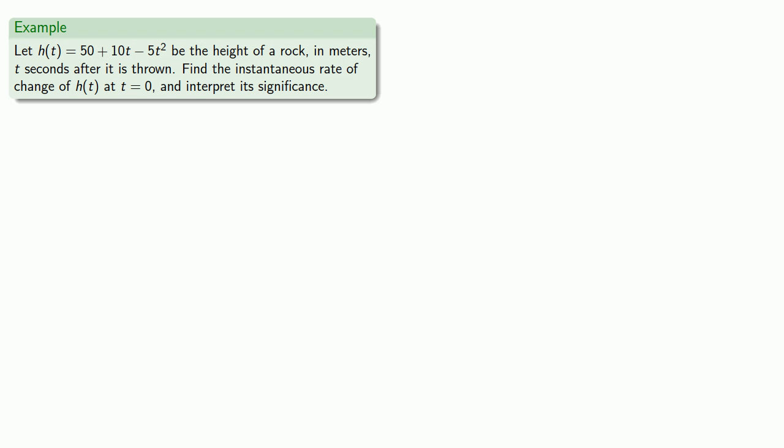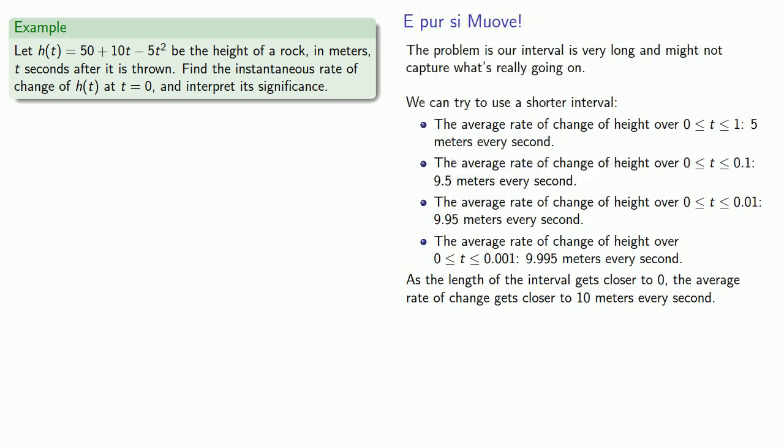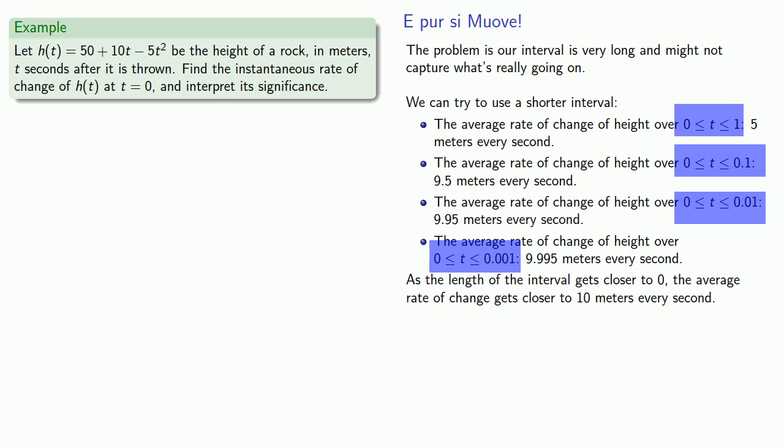So let's see if we can find an instantaneous rate of change. Well, we've already collected some information about the average rate of change. And the one extra important thing to observe is that all of our intervals include zero. So if we're going to use this information to find an instantaneous rate of change, it'll tell us something about the instantaneous rate of change at t equal to zero.